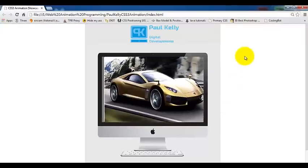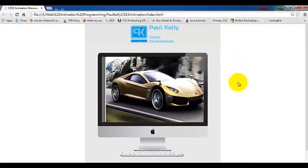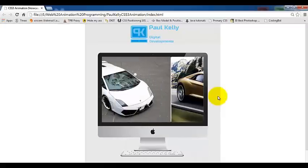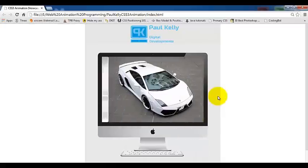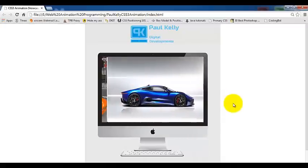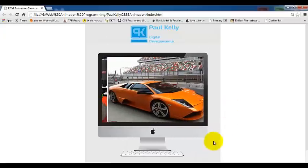As you can see I've set up a simple HTML page and in the center we have an image slider within the screen of an Apple Mac.